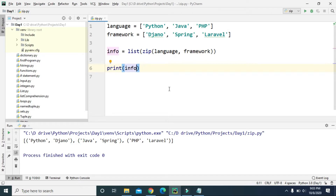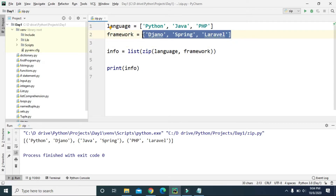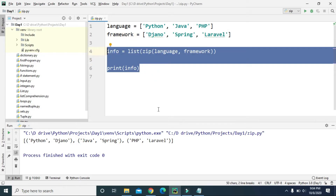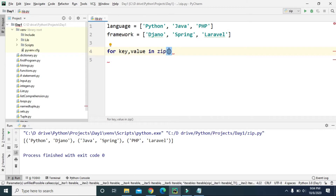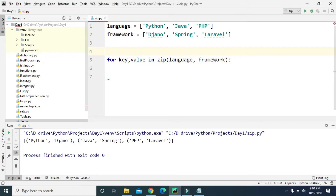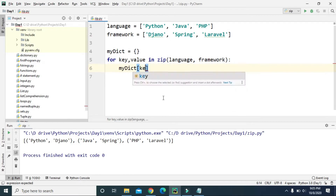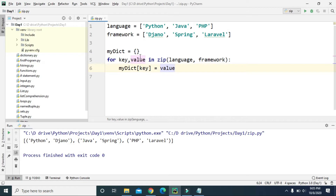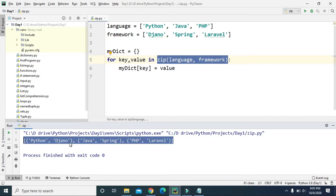We can also create a dictionary using the zip function, using the language items as keys and the framework items as values. First, let's create an empty dictionary called my_dictionary. Then we use a for loop: for key, value in zip(language, framework). Inside the loop, we assign my_dictionary[key] = value. This zip function creates a list of tuples, so the first tuple will be (Python, Django).